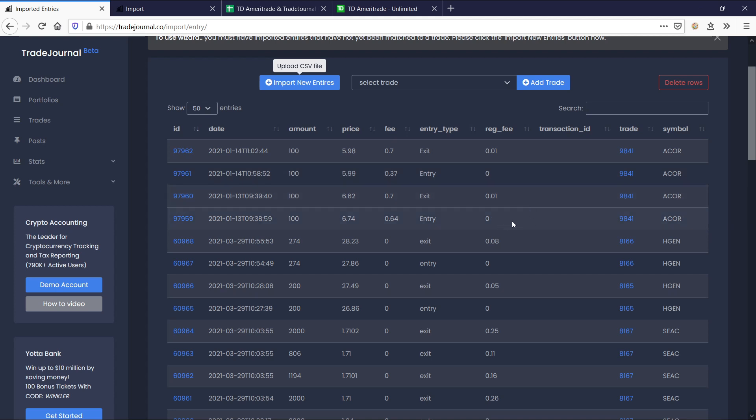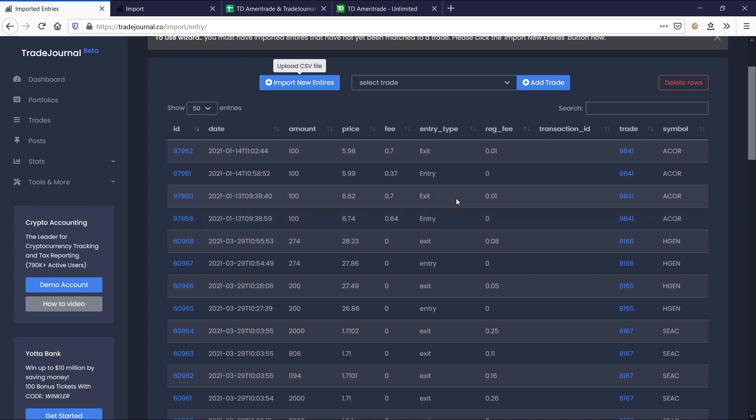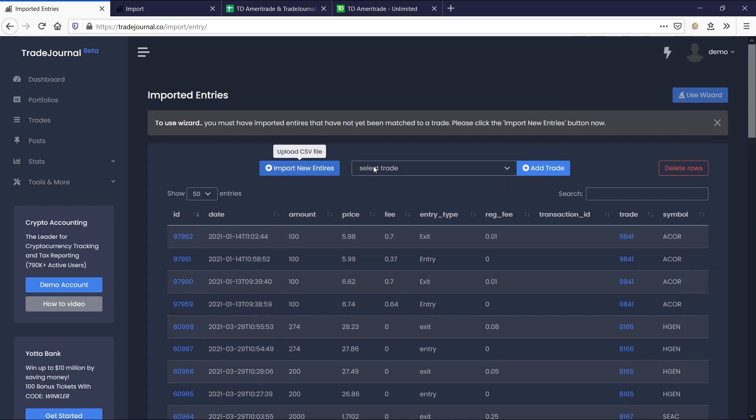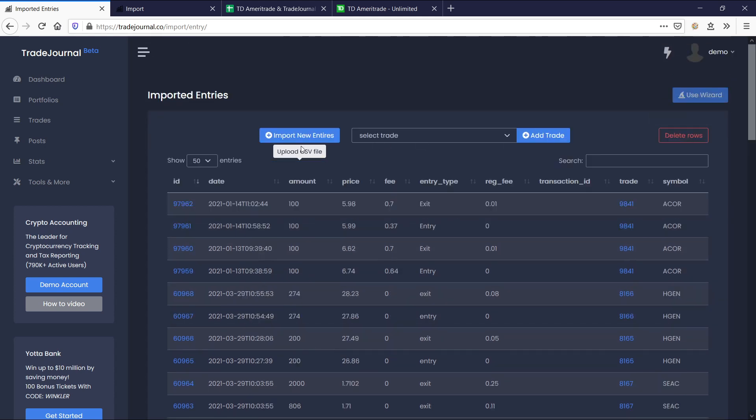A quick example of what that means: you'll notice here's four transactions. These were imported transactions. And these four transactions, which looks to be a buy and a sell and a buy and a sell, is actually what creates this trade right here. So let's keep going and use the wizard.